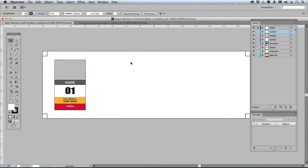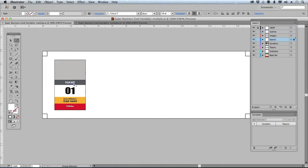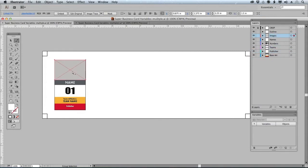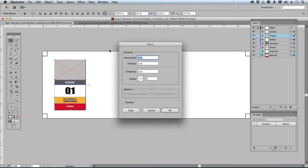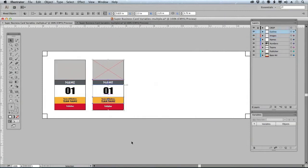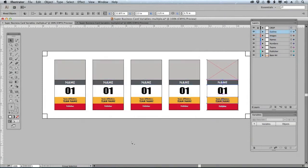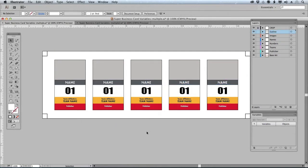What we've got here is that same superhero card file from my last tutorial. Each one of these is going to be a variable - I've got a name, a number, a team name, the publisher, and then an image. We can see that reflected over here in the layers panel. I'm going to go ahead and step this out - I'll hit the Return key, bring up my Move dialog, and I believe I have to do 2.75 on this copy. Command D is going to keep repeating that. Now I've got 5 of these up.